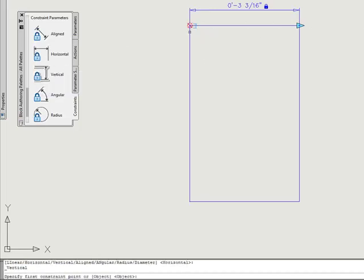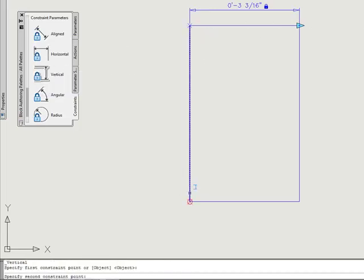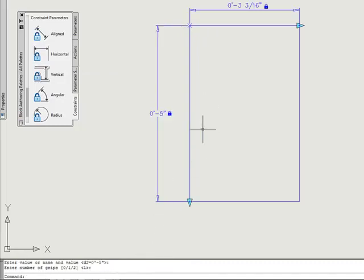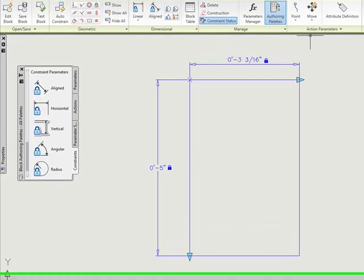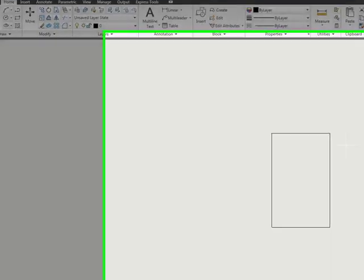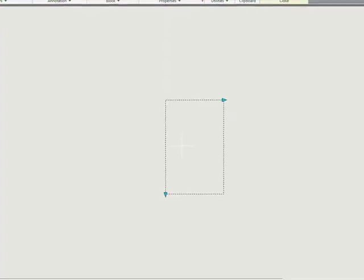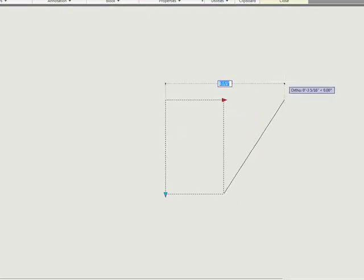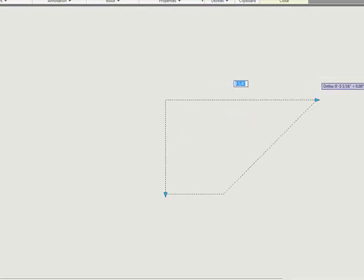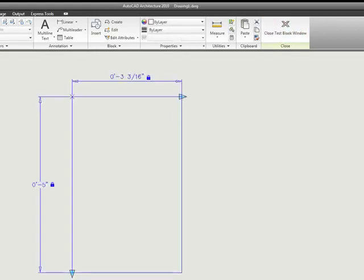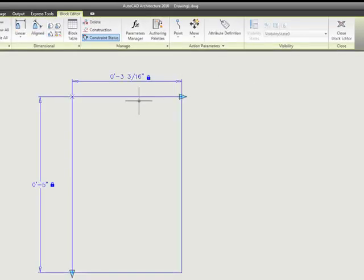Now I'm going to do a vertical. I'm going to pick my two points, keep the defaults on that. Then I'm going to come up here and test the block. Select my block, grab my grip, and we see that we have a problem. It's stretching only one side. So I'm going to close my test block.